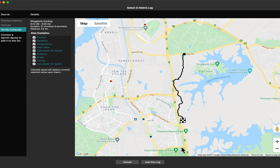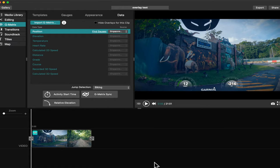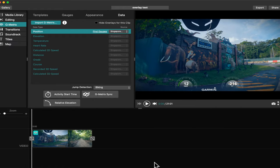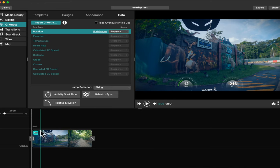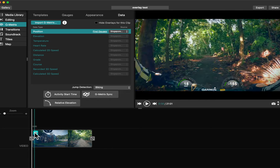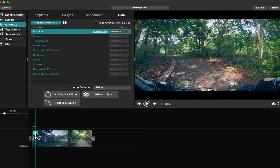After import, use this log. Now we have the overlay in our video.